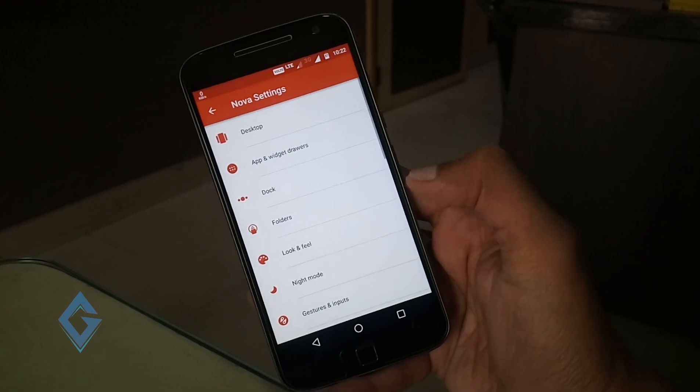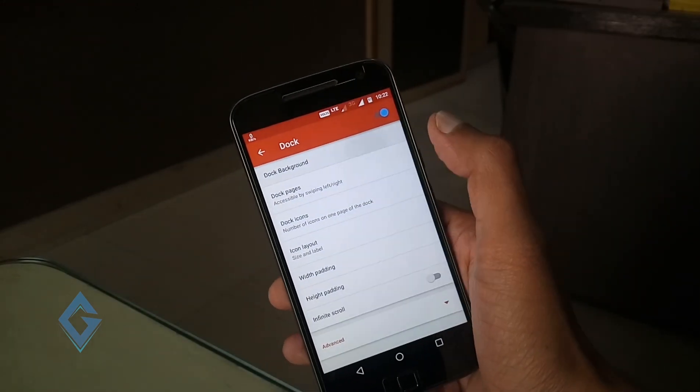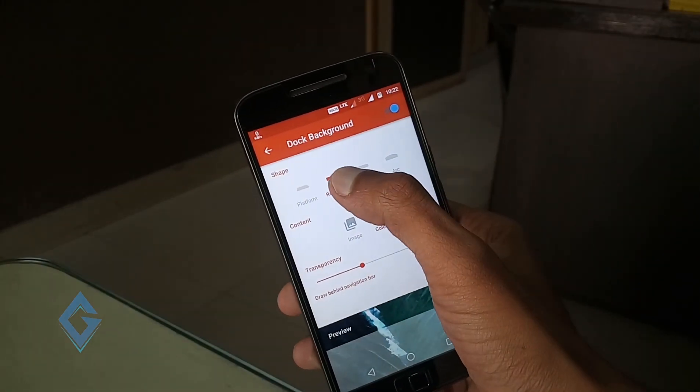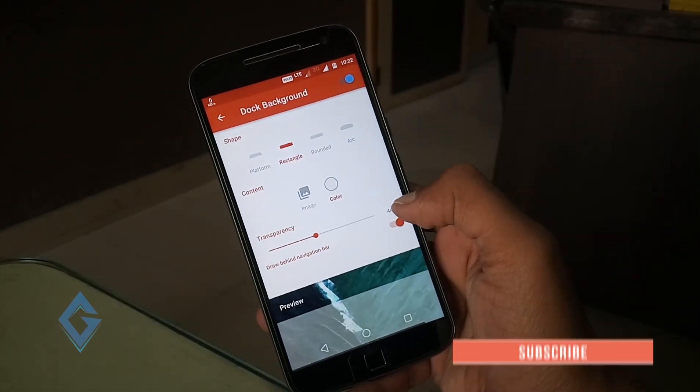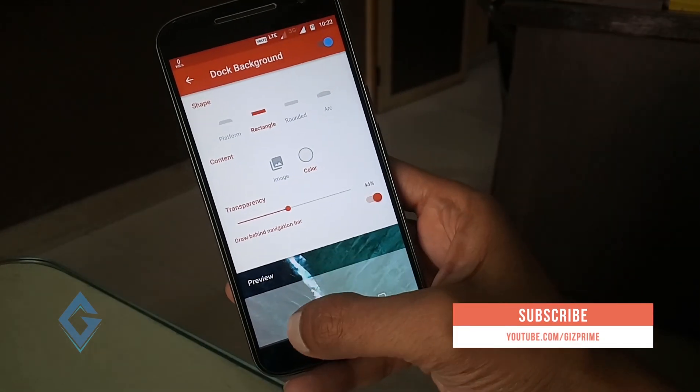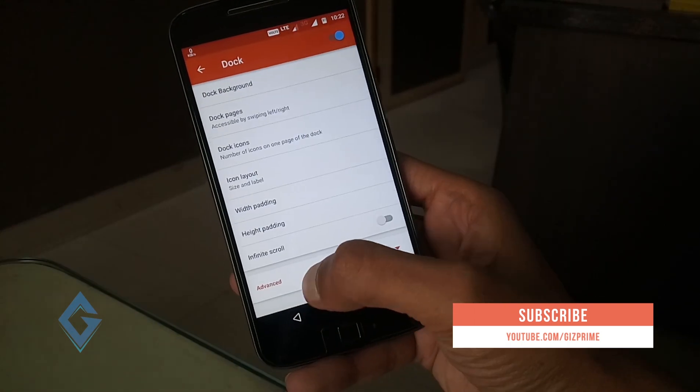Now go back and go to dock section. Under dock section, select rectangle and select any color. And select transparency 50 to 60%.